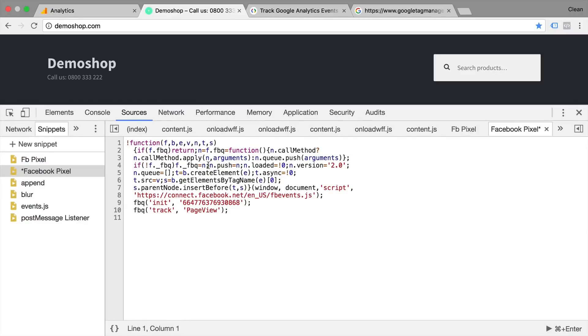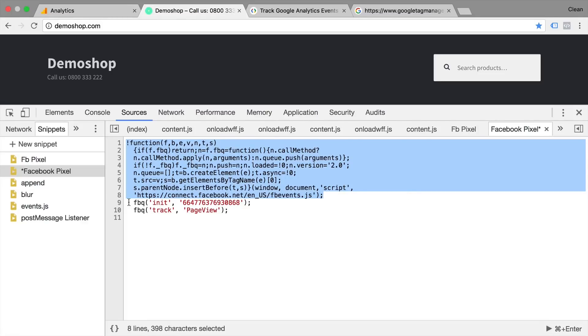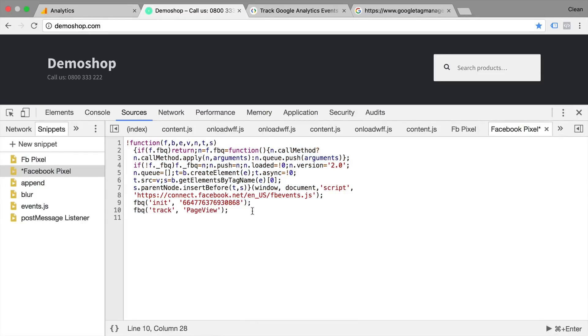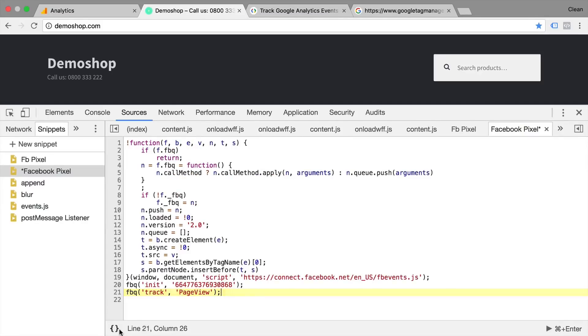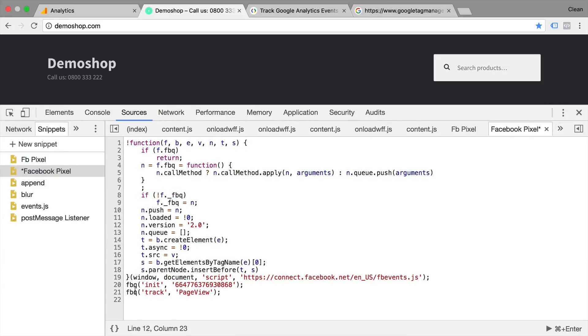This is our Facebook pixel. Here's the library that gets loaded and then the initiation call and the track call for the page view. By the way, if you want to prettify something, you can format it here. So it will format it and make it a little bit more readable in terms of functions, for example, that are written out and so on. You can do that with any kind of code.